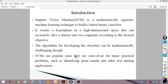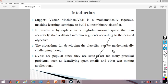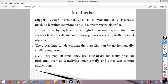We draw a hyperplane where we have one set of points belonging to one class on one side and another set of points belonging to another class on the other side. This algorithm is so famous; the algorithms for developing classifiers can be mathematically challenging. SVMs are popular since they are the state of the art for many practical problems — like identifying spam emails and other text mining applications.